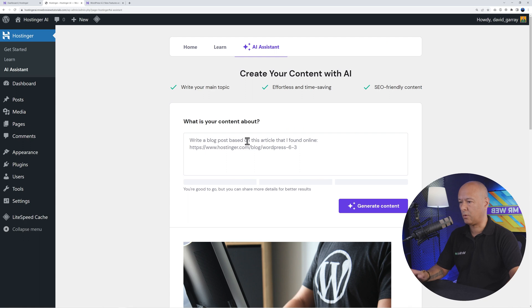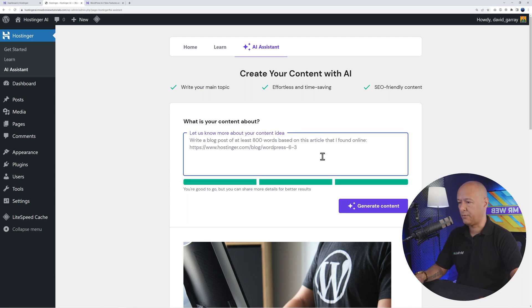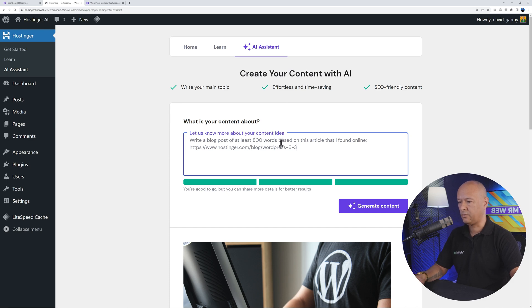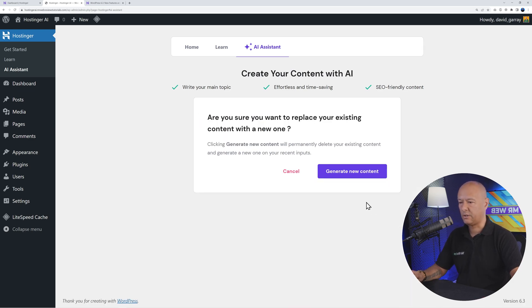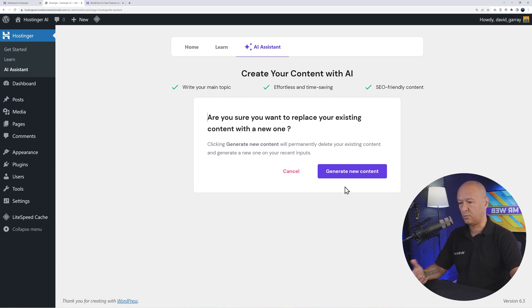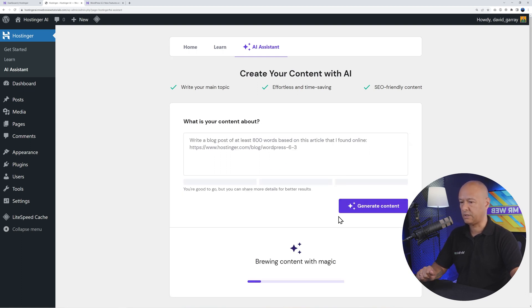Let's change our prompt here. Maybe something like this: Write a blog post of at least 800 words based on this article, and then generate content. It's gonna ask us: Do you want to replace the previous one? Yeah, okay. Generate new content, no problem.